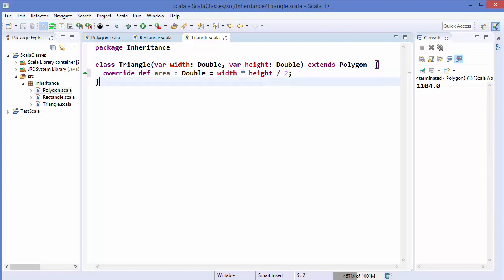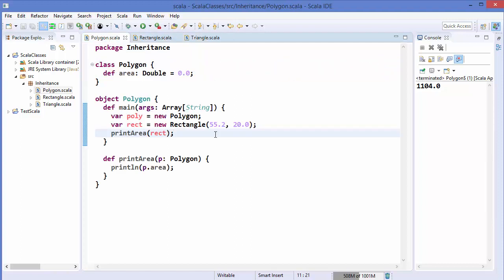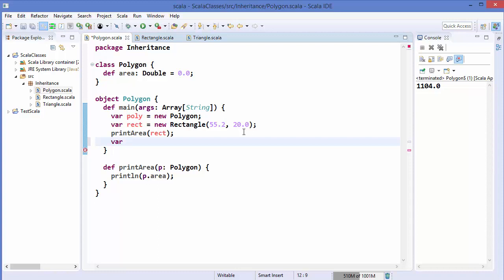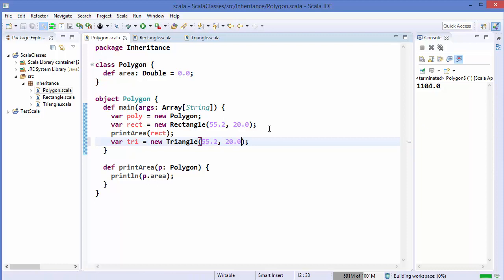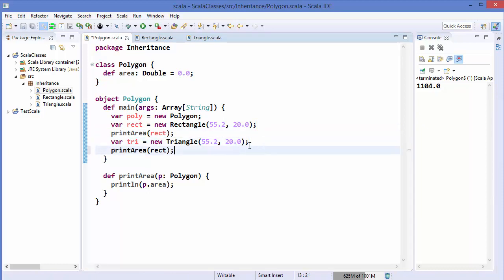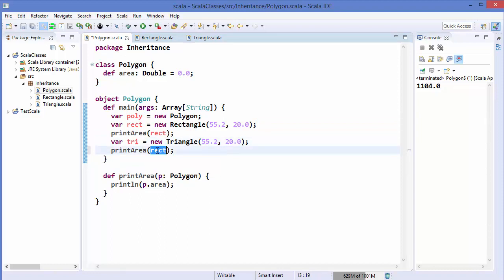Let's use this Triangle class and create an instance: `var tri = new Triangle`. This also takes two parameters — width and height. We give the same values: `55.2` as width and `20.0` as height. Then we call the `printArea` method again, passing the Triangle instance.